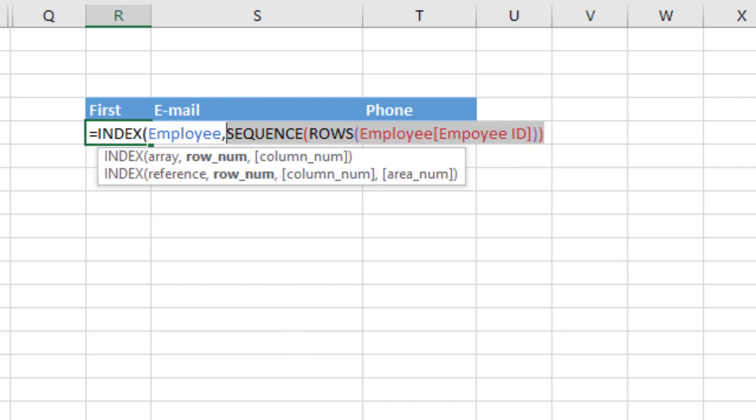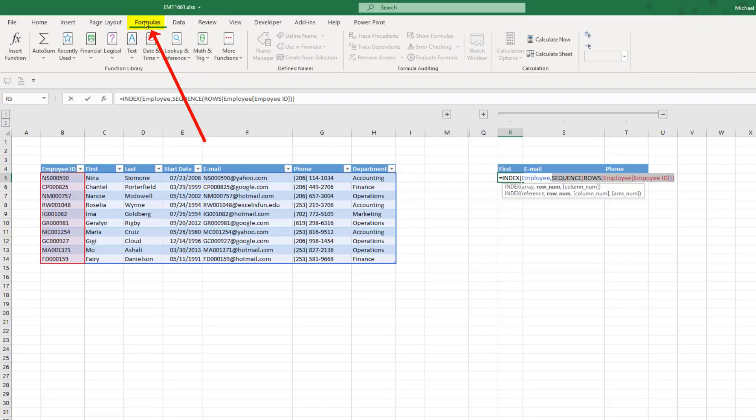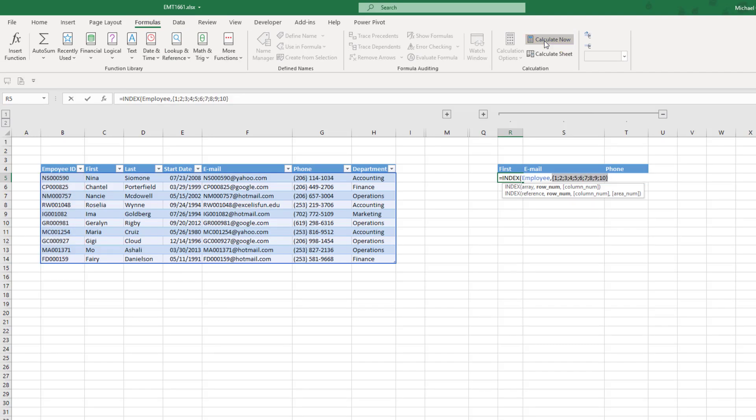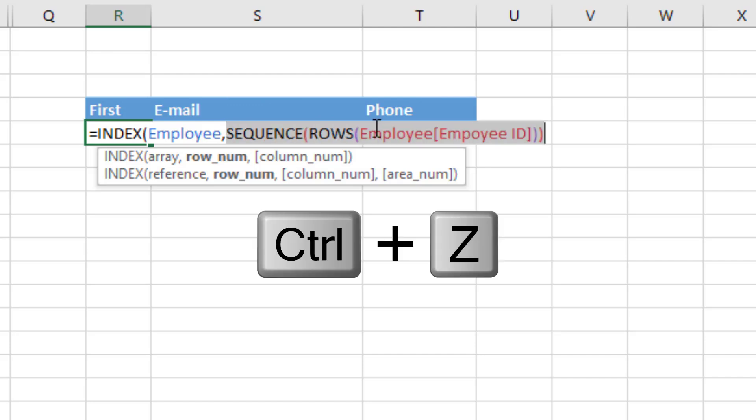Close parentheses. If I were to highlight this and hit the F9 key, but guess what? My F9 key is not working. So I have to do it the old-fashioned way up to formulas and calculate now. There we can see 1 to 10, which is exactly the array we need to tell index to simultaneously get all those rows. Control-Z, comma.